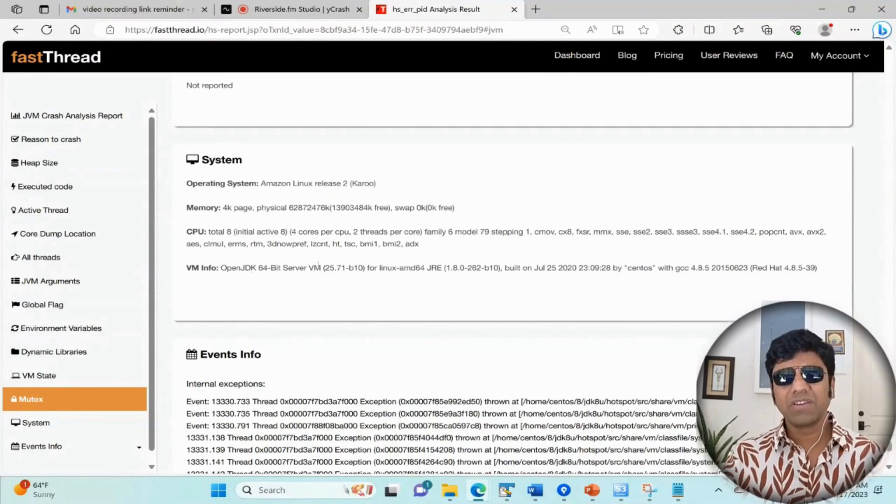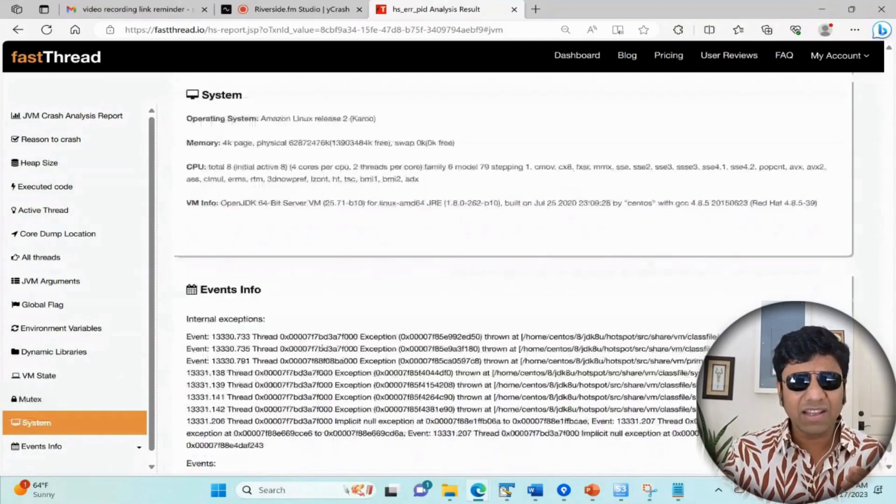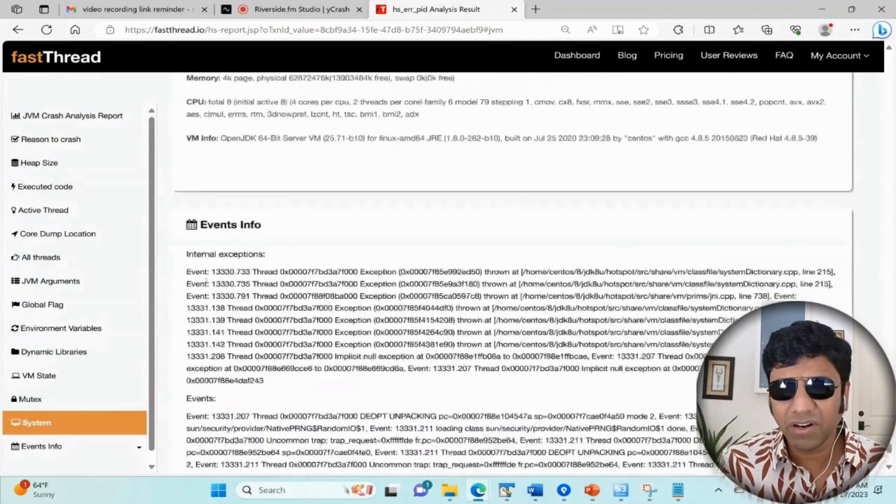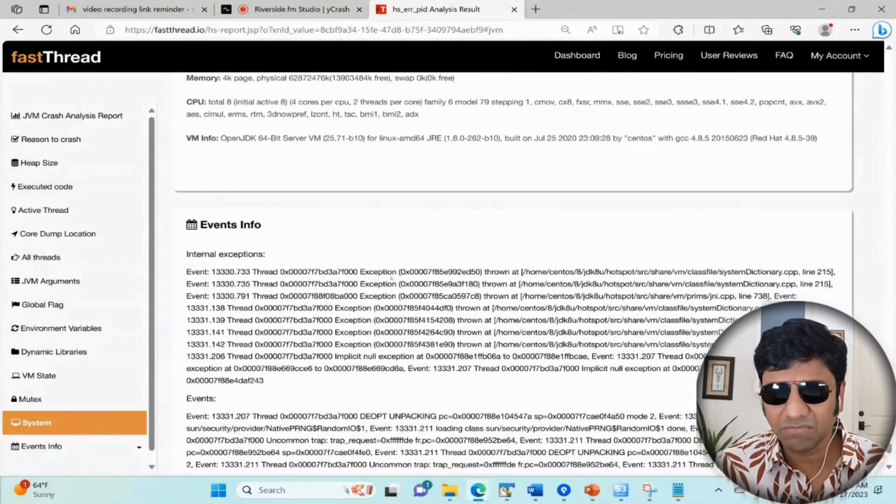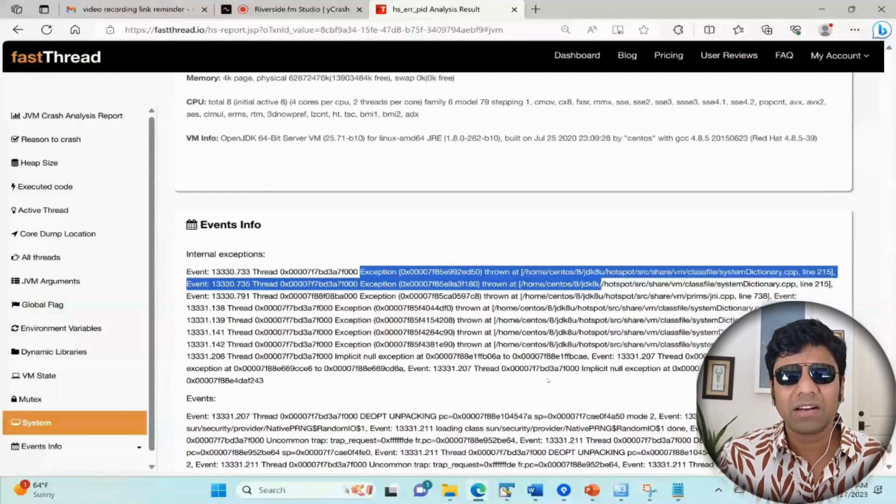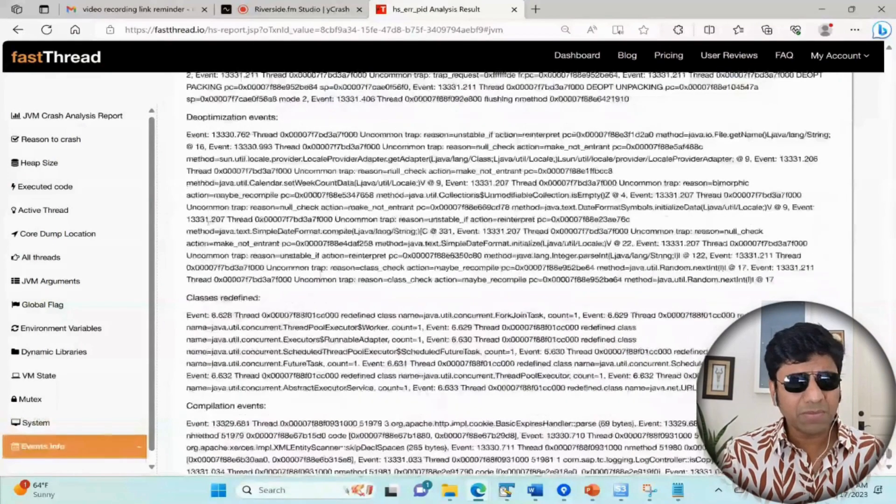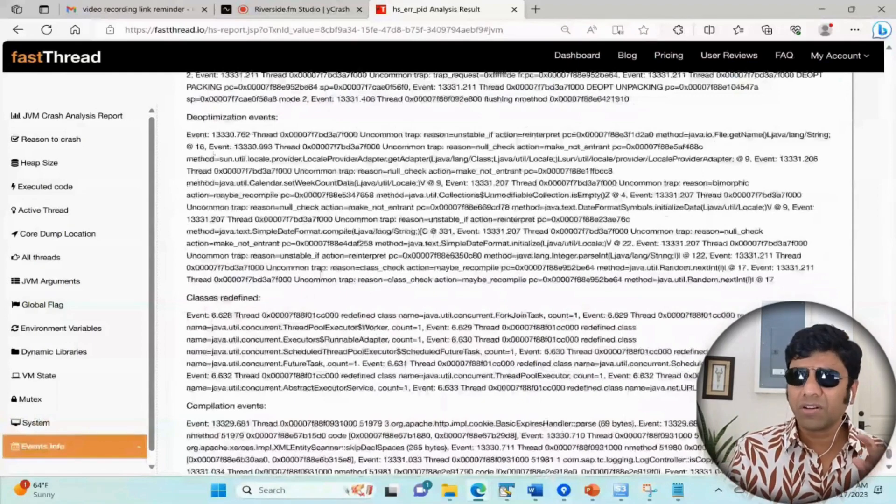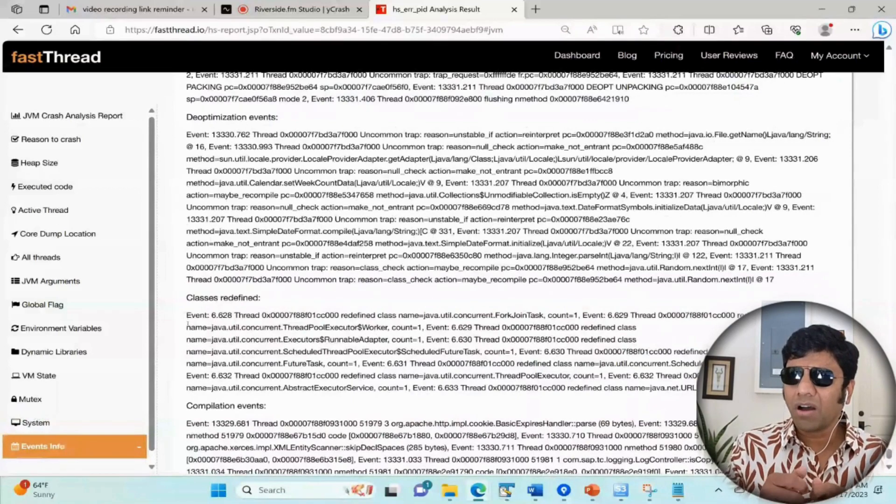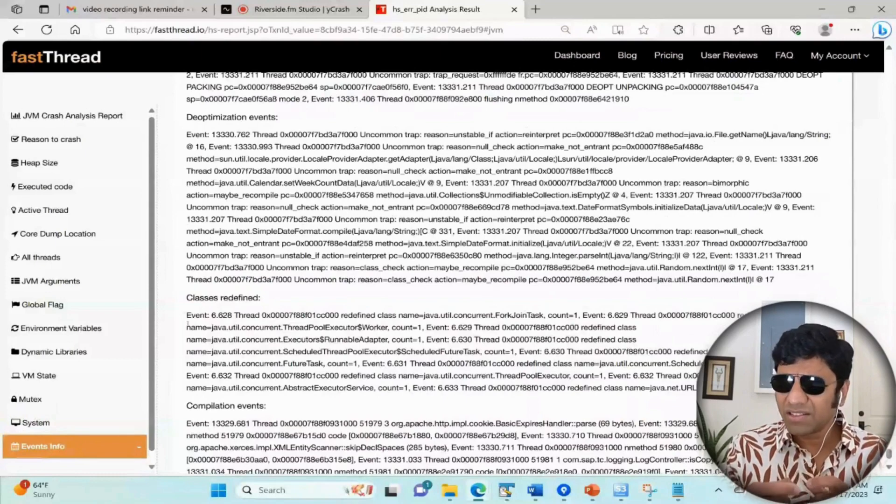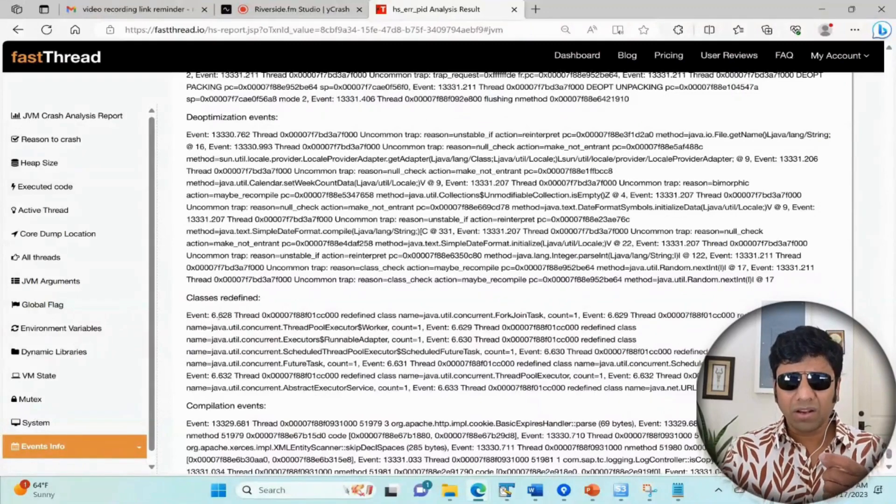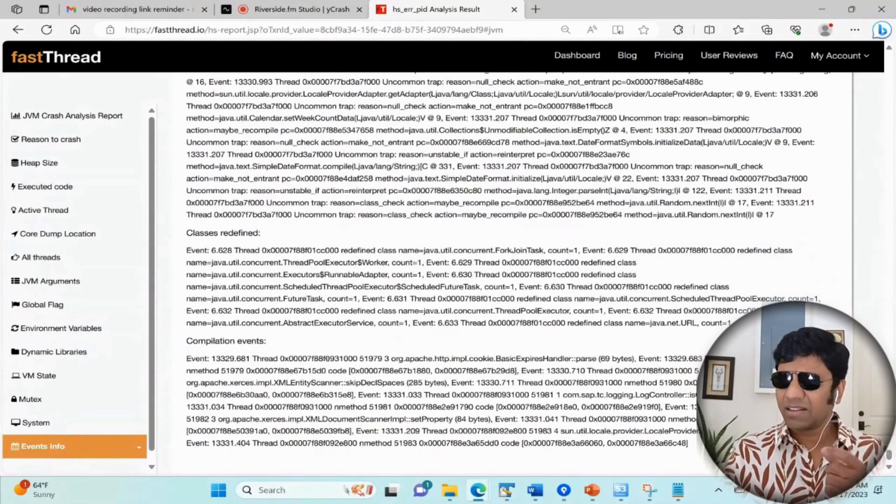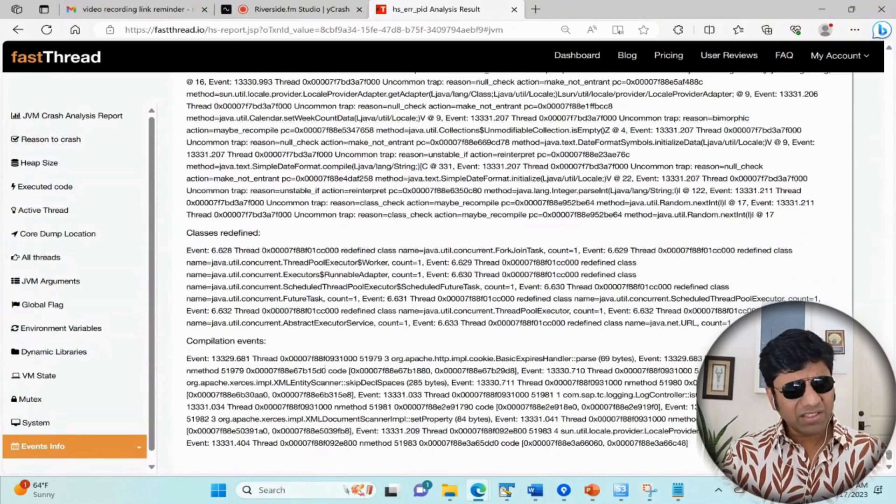Next, we get to see the events and exceptions - that is, the events information showing what are the recent exceptions that happened in the application before it crashed. You can see from here this application was suffering from these exceptions. It also presents you what are the deoptimization events - JVM sometimes deoptimizes the code for better performance. Similarly, classes get redefined because of bytecode instrumentation - if APM is running, they try to redefine our class definitions. So what are the recent class definitions that were redefined, I get to see them. And here is what are the recent compilation events that happened within the code before the crash.